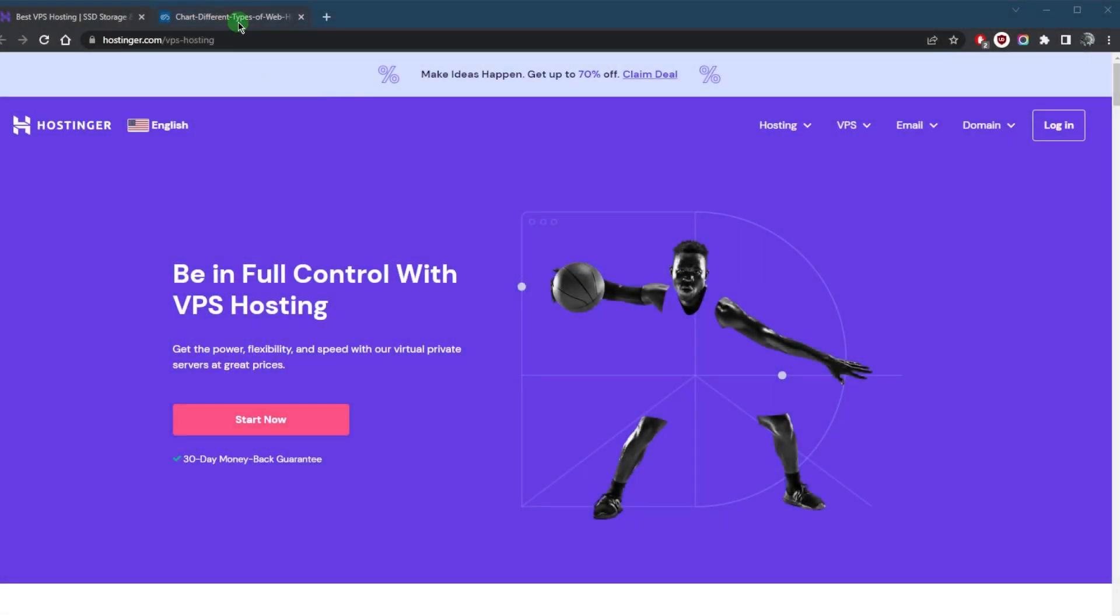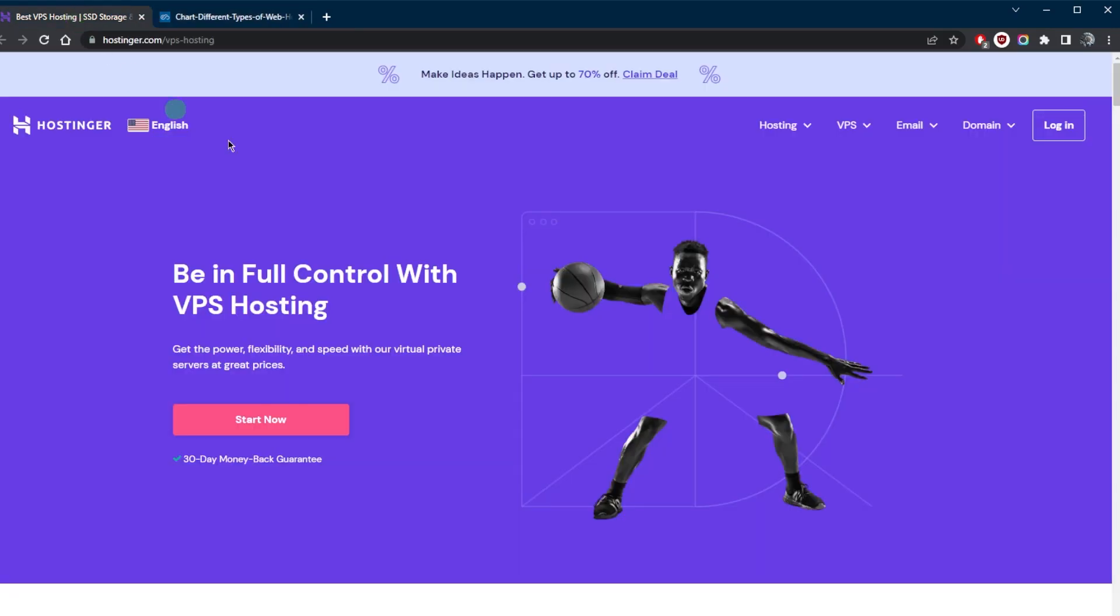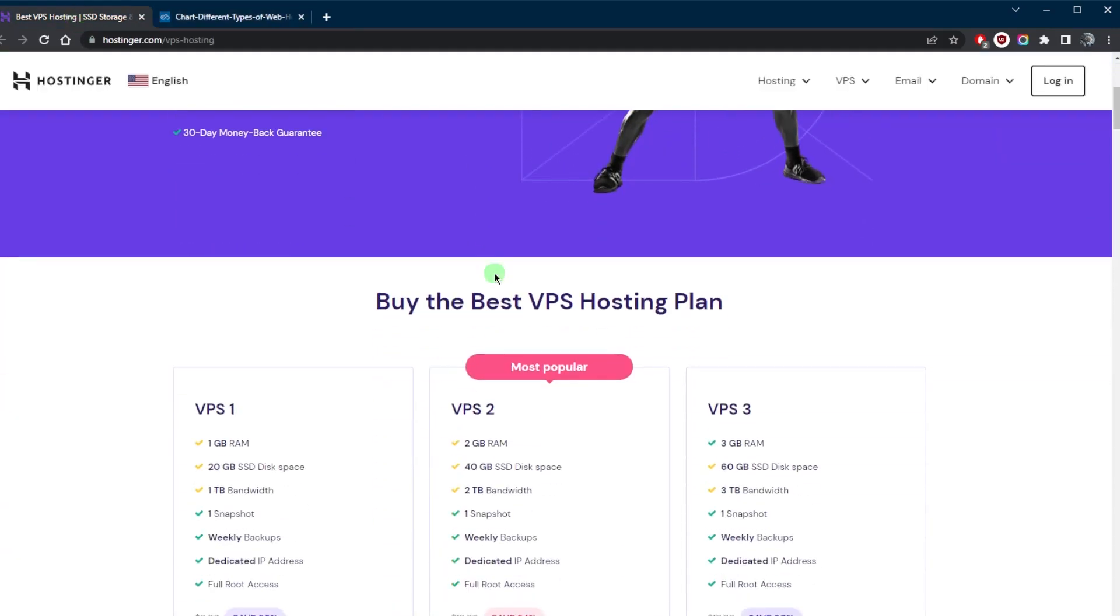How's it going everybody, welcome back. Today we're going to be talking about VPS hosting specifically and what it is and how it can be useful to you. Now there are lots of web hosting providers out there and it can be confusing as to which one could be the best choice for you.